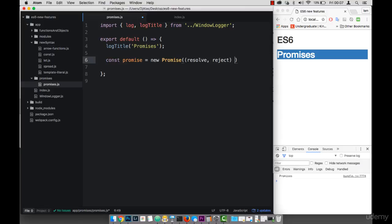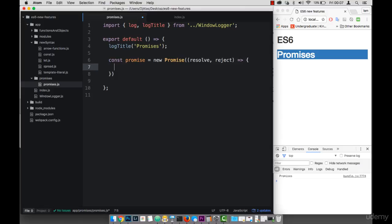And then this is another function. And essentially, I will pass some data into the resolve, and then reject.